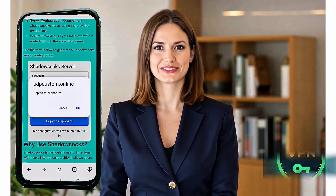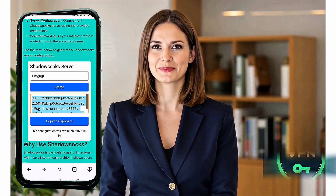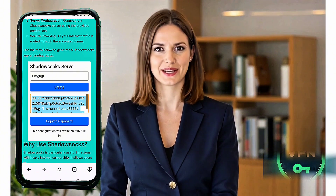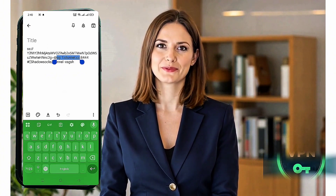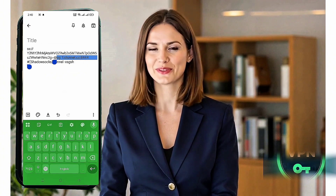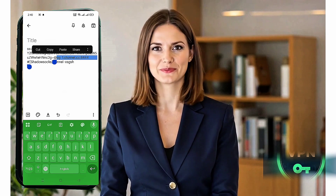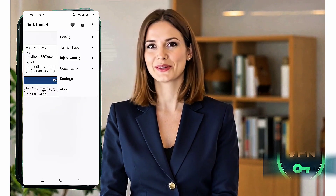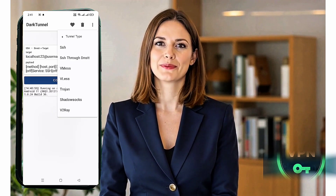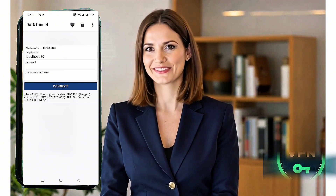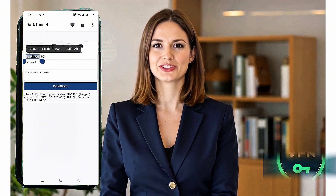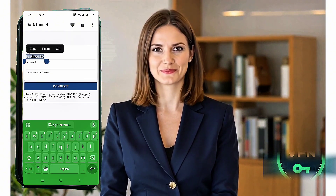Copy all the server details — you'll need these in the next step. Now that we've got the server, let's configure Dark Tunnel VPN. Go back to the Dark Tunnel VPN home screen, tap the three dots at the top right corner to open the menu, select Tunnel Type, then choose Shadowsocks.